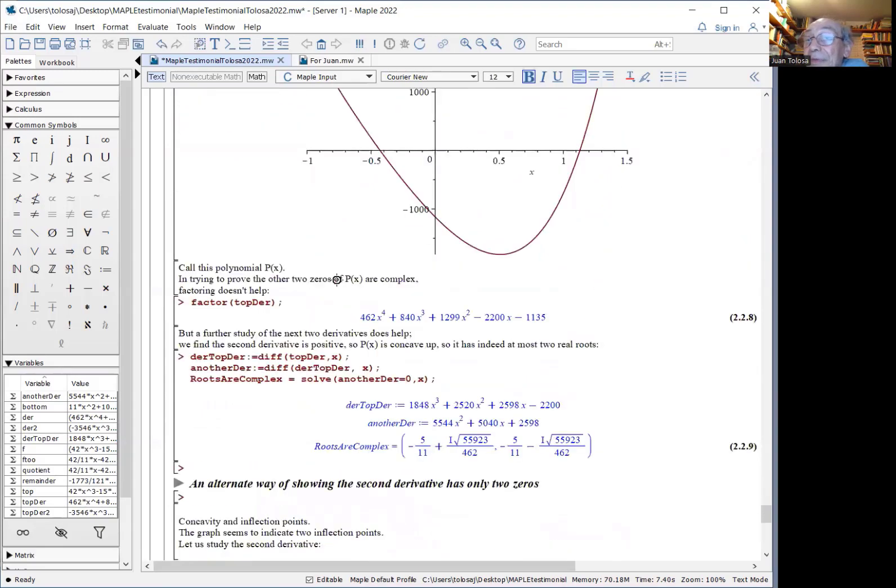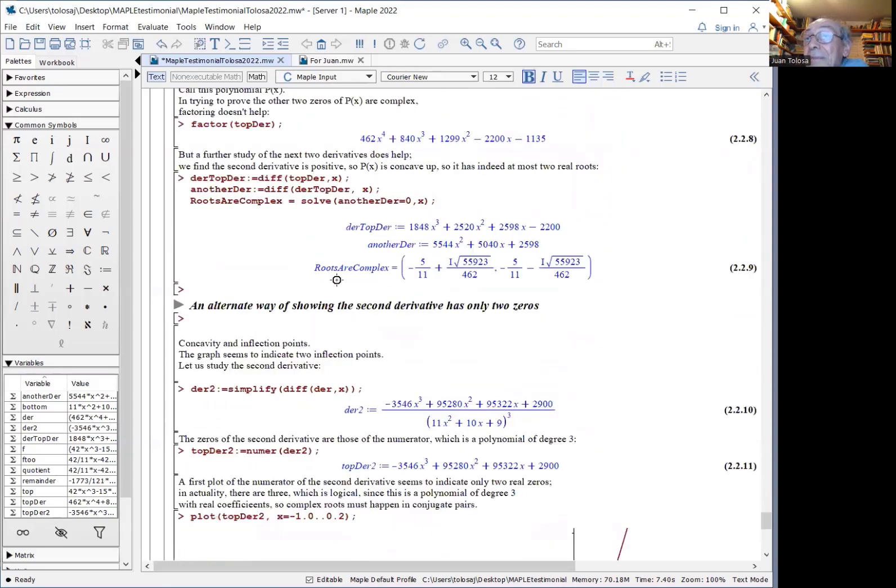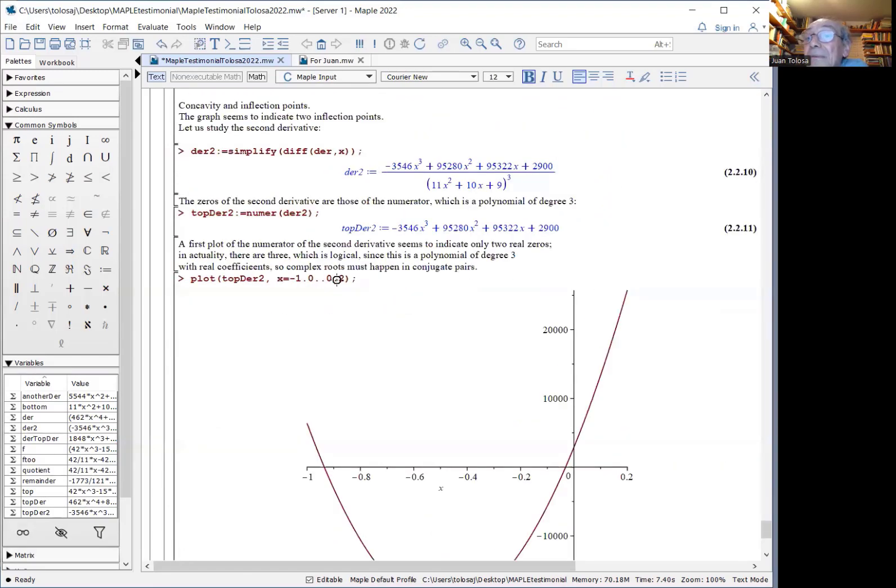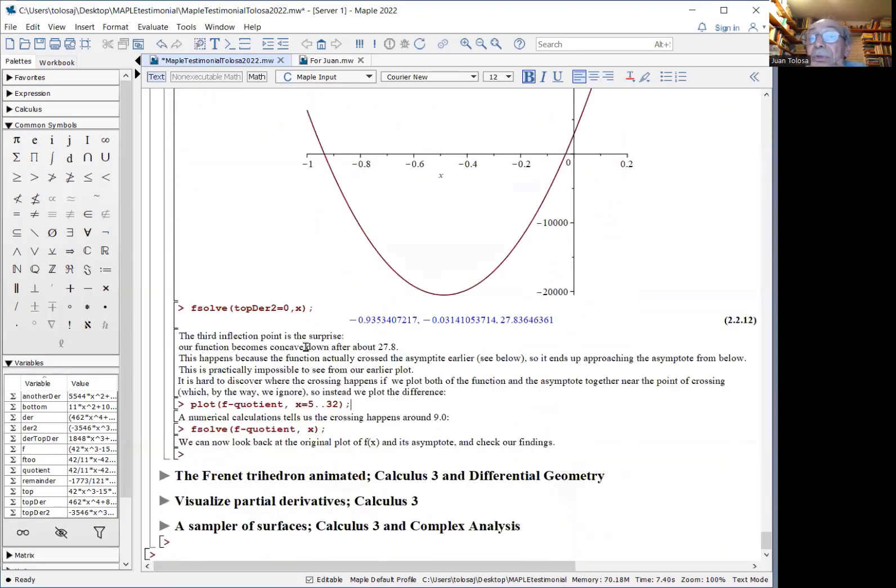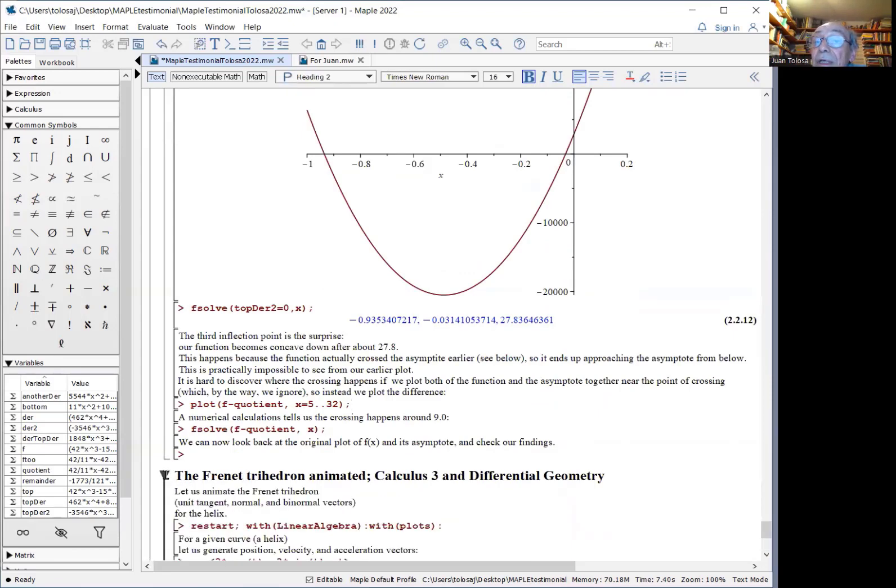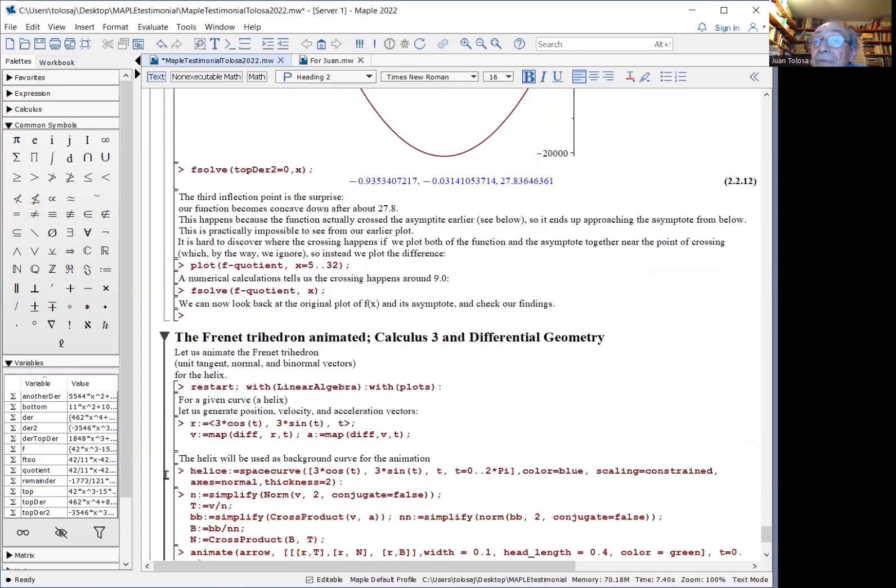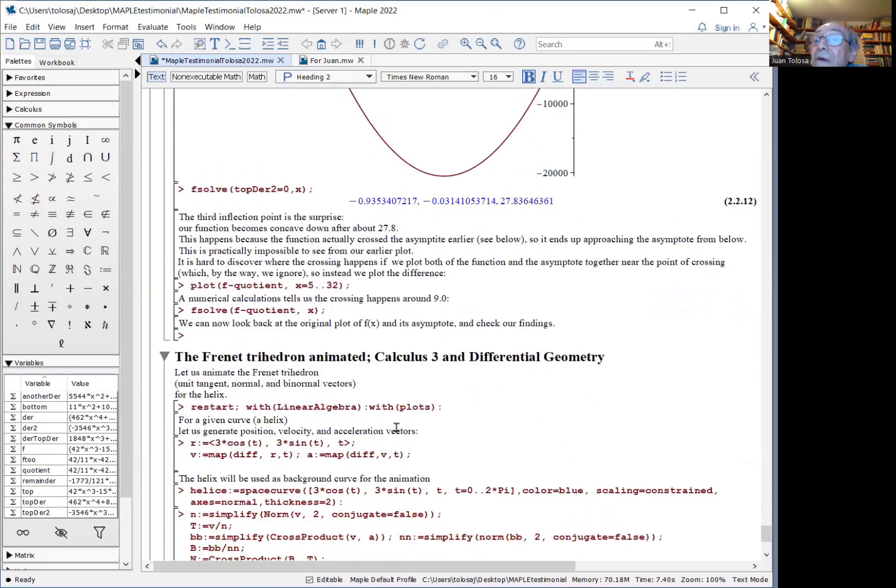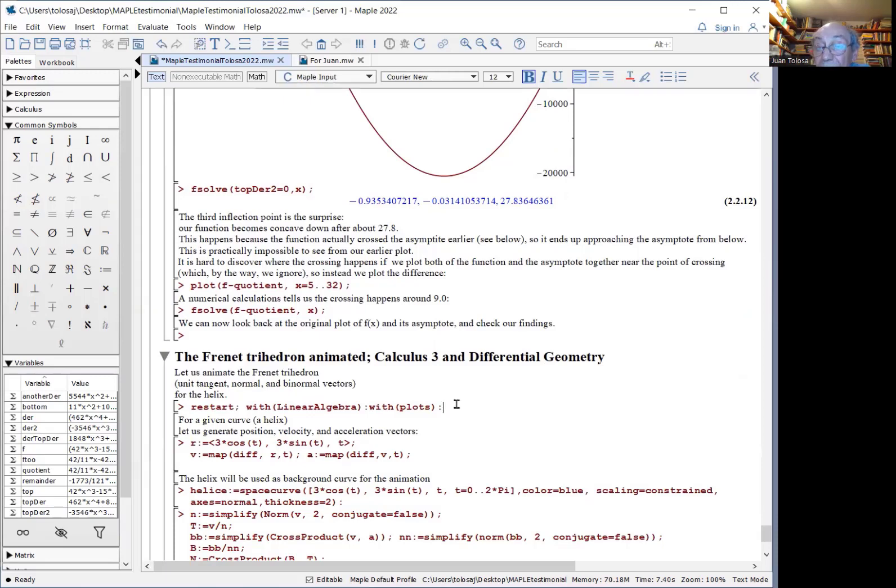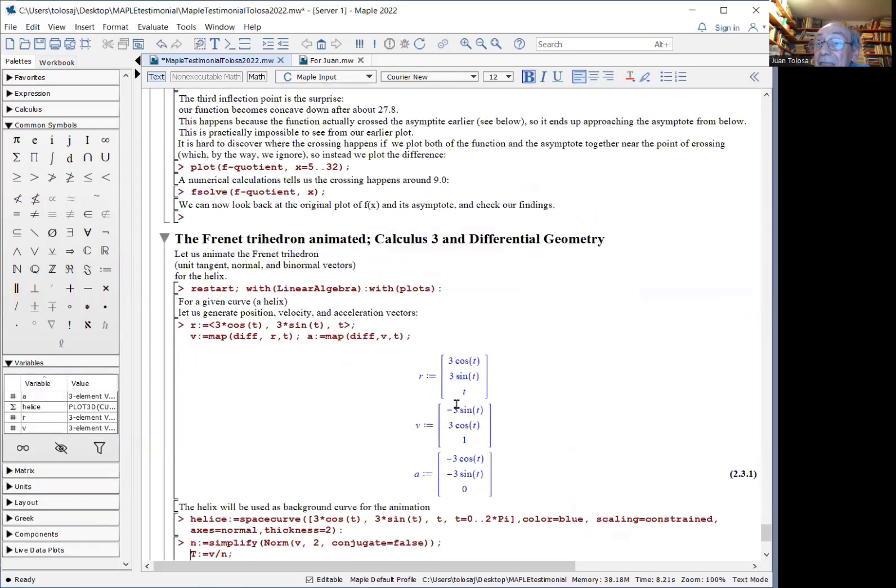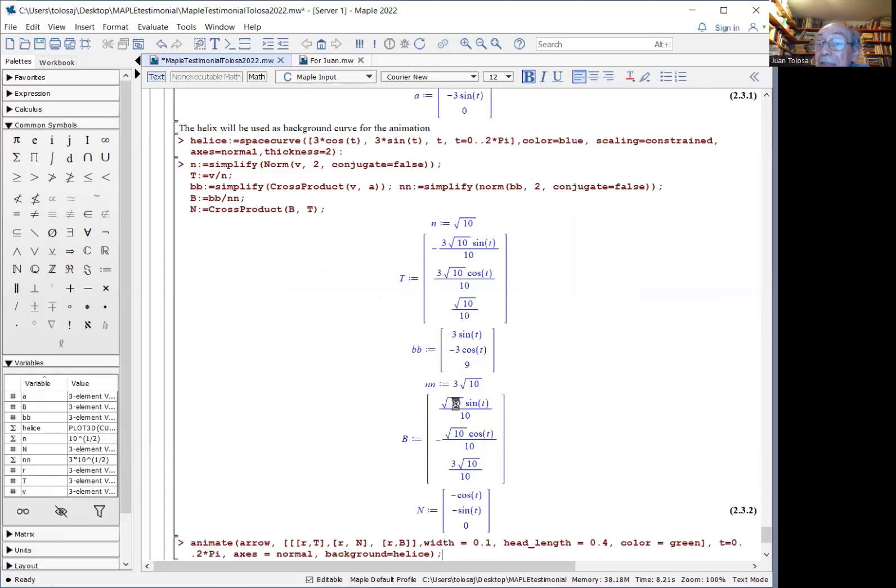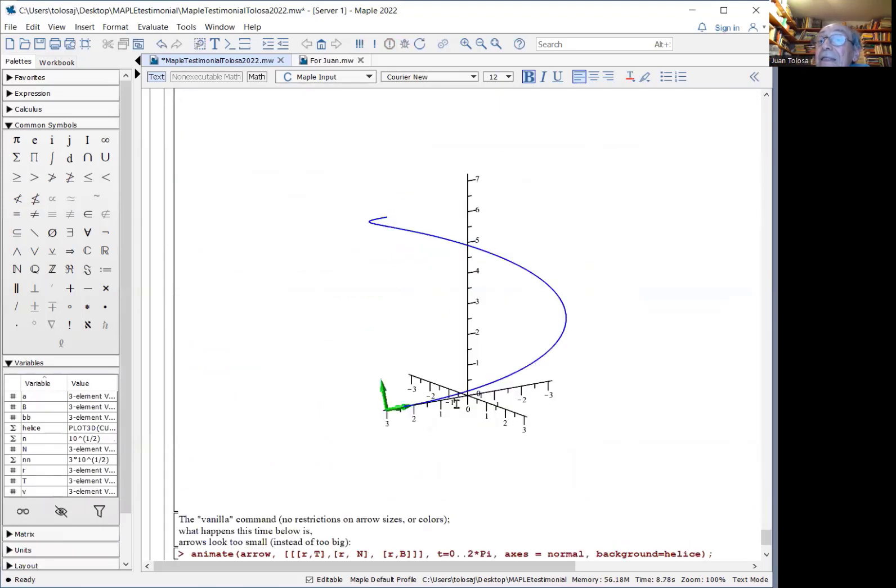This type of example cannot be done without the help of a powerful computer algebra system. So, just a quick example of another sort, what is called the Frenet trihedron, for a curve, for example, a helix in space.